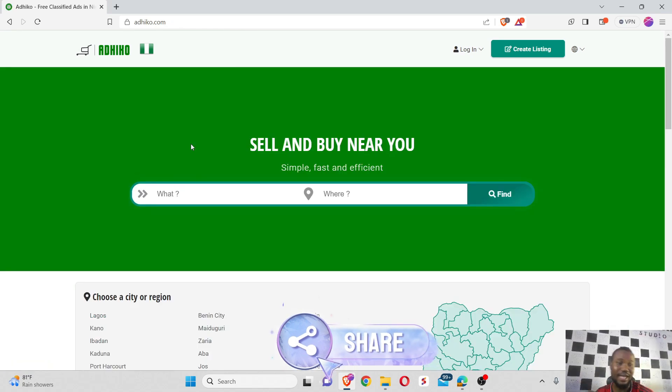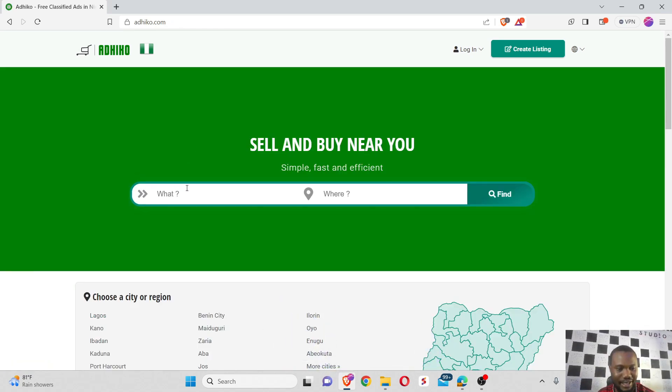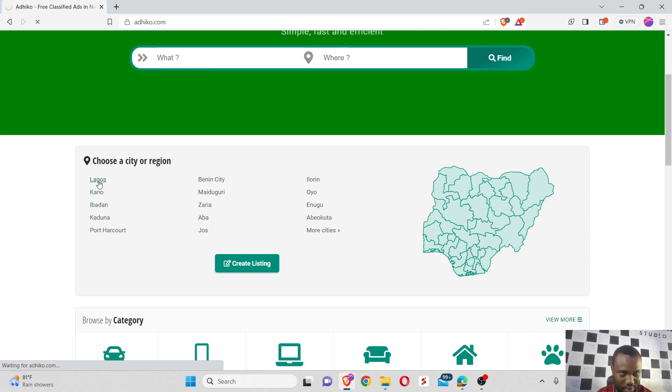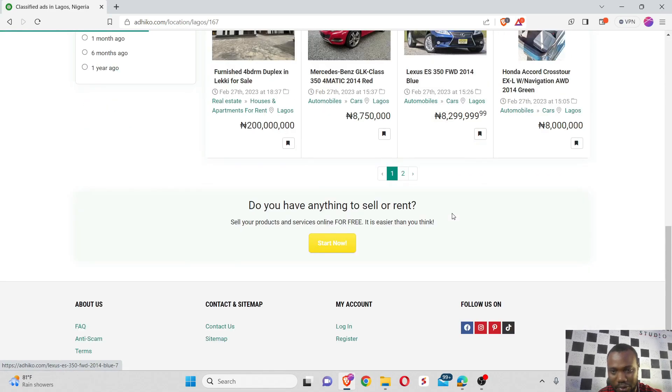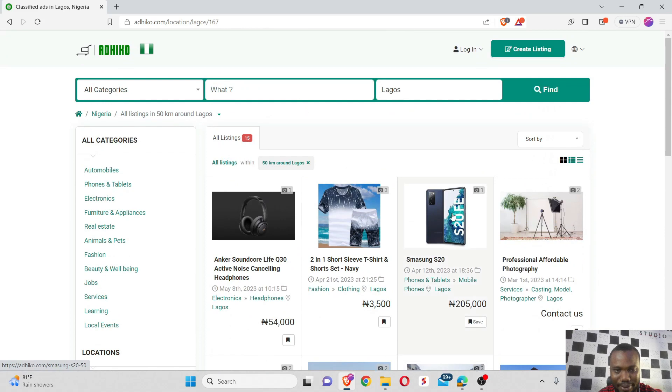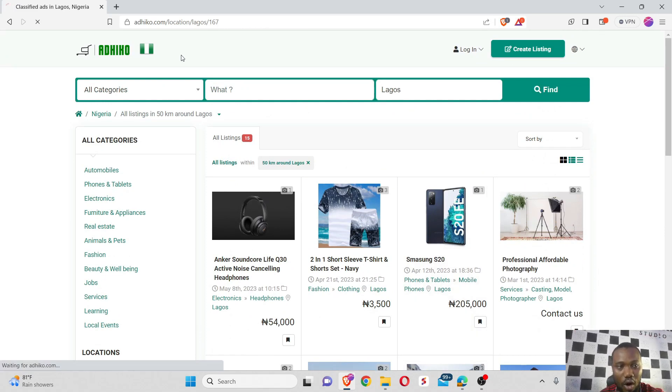So this is Adico. I see buy and sell near you, and they have a whole lot of cities you can shop in. Let's use Lagos as an example. When I selected Lagos, I see there are a lot of products that have been listed by customers that you can really shop on Adico.